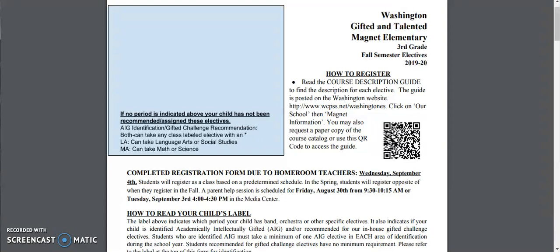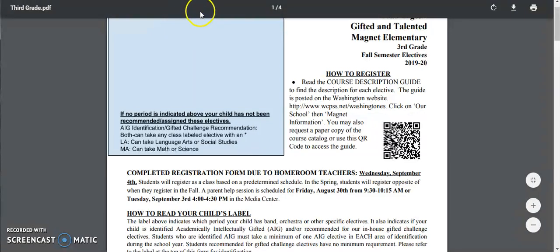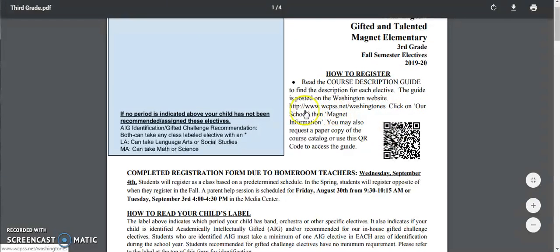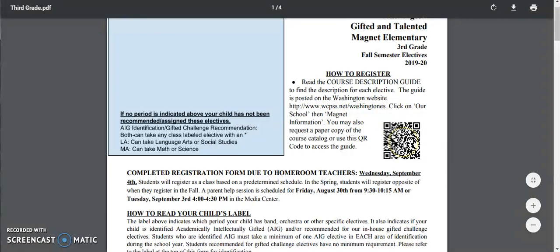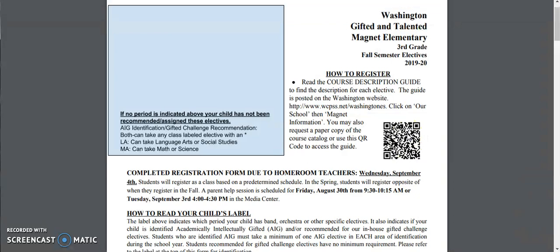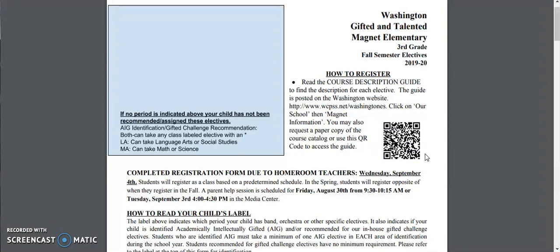All of the important information can be found on the first page. You will be able to find our course description guide by either going to our Washington website here that is posted or if you have a smartphone or a device you can scan this QR code here and it will take you directly to that course description guide.